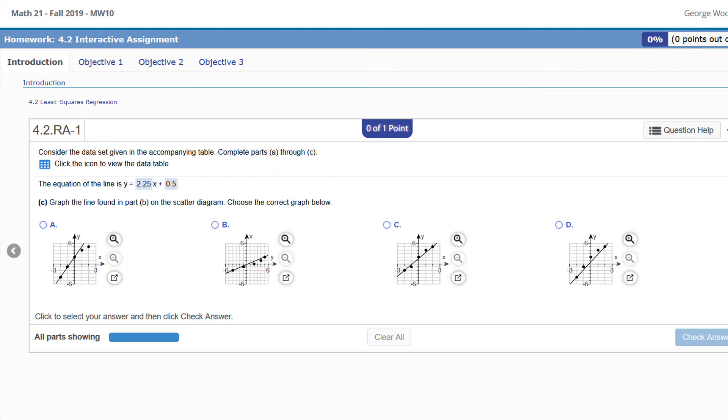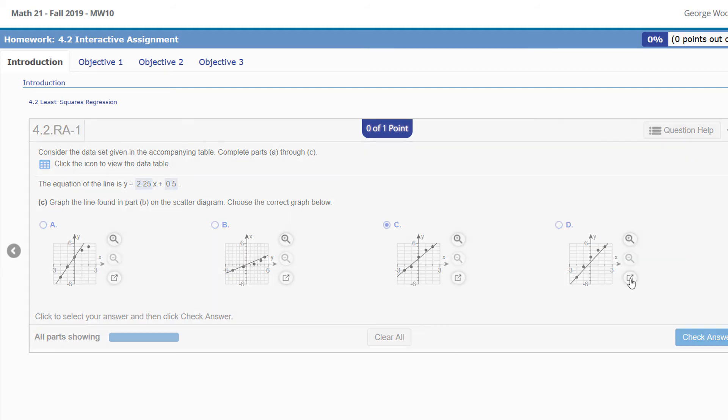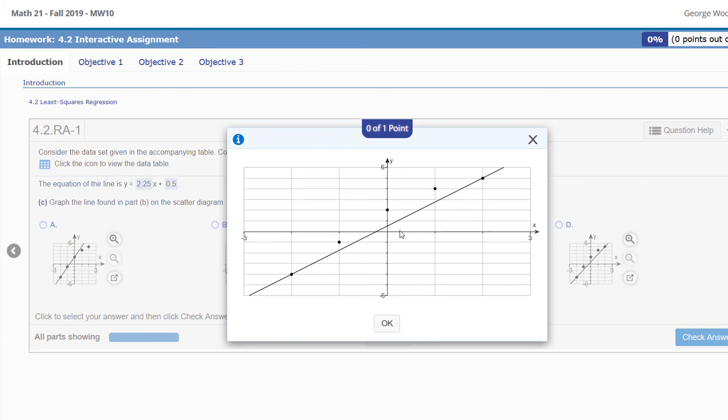To finish this problem off, we want to graph the line on the same graph. Now to pick the right graph, it has to have the point negative 2, negative 4 on it as well as the 2, 5.